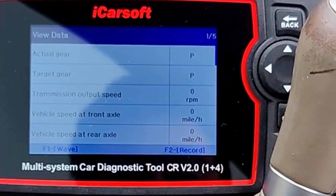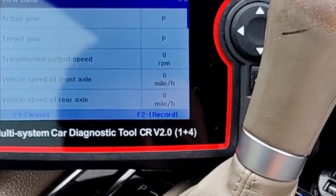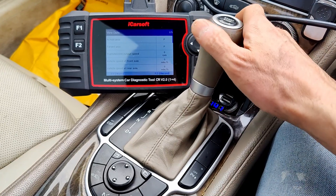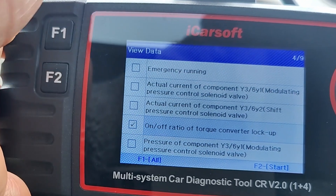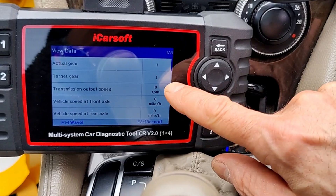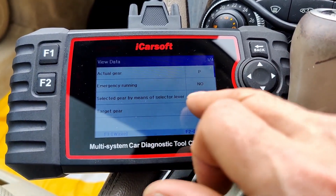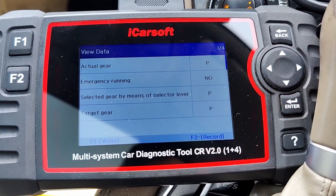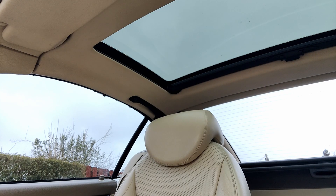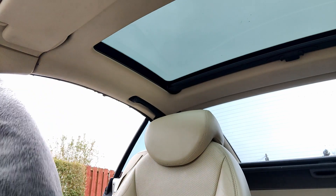Turn the ignition on. As you can see, actual gear is park and yes we're in park. Y3-6Y modulating pressure control solenoid valve. Let's move that, let's go down into R. You can select them all in one go and then press F2 to start. Now if I press S for sport we go to one — there we go, it's gone to one. Actual gear: park. Emergency running: no. Selected gear by means of selector lever: park. Target gear. Right.